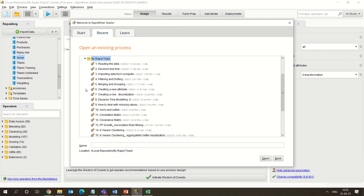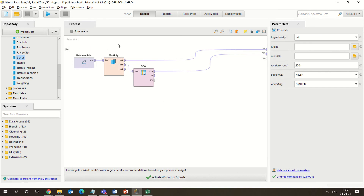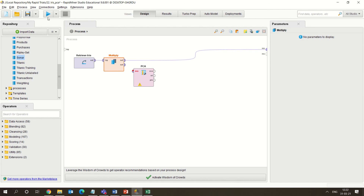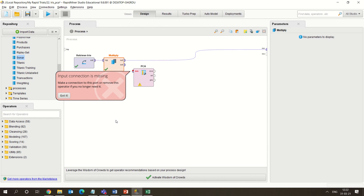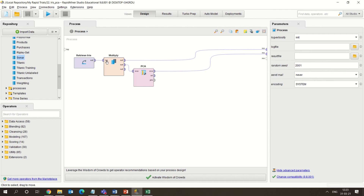One more small example uses the built-in iris dataset for Principal Component Analysis. I want to introduce the Multiply operator — if I take out this connection, the Multiply operator simply duplicates the data. By using this Multiply operation, you duplicate the same dataset so you can compare the original output with the PCA output. Here we are not applying any model; we are just computing the PC values and eigenvectors.